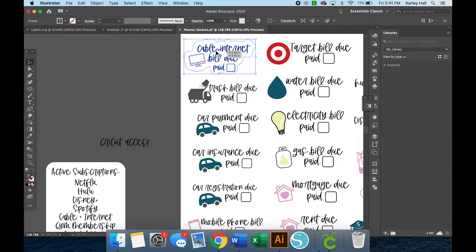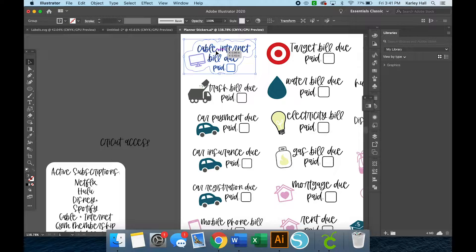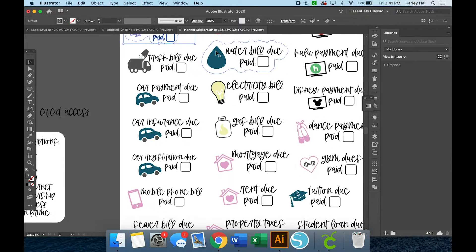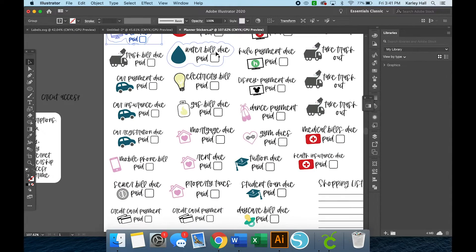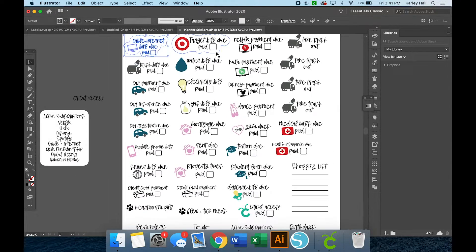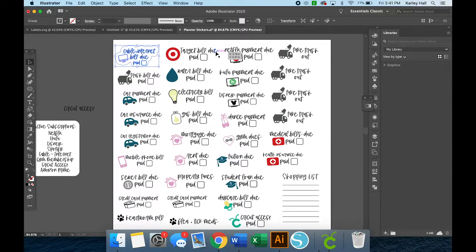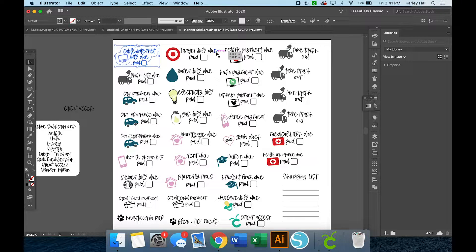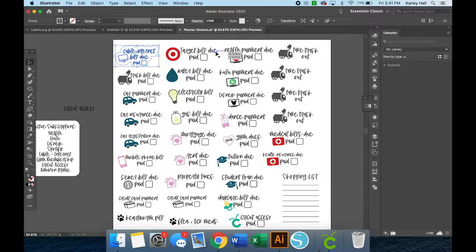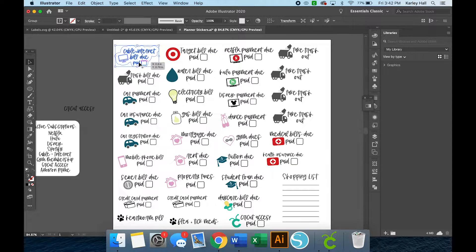So if you want these free print and cut stickers, those are on my blog available for you. But I got a lot of questions on how I made them because people wanted to make their own. So I'm going to walk you through my thought process and how I do it. There's tons of ways to do this, so this is just one of the many ways that you can do it.